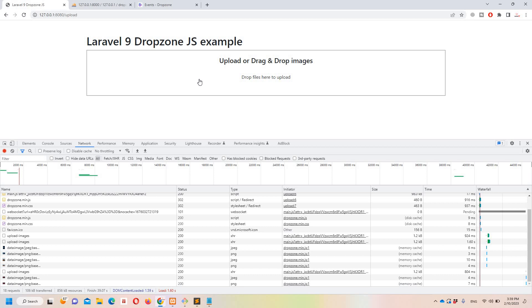That's about it for Dropzone image uploading in Laravel 9. I hope you guys liked this video — if you did, please like, subscribe, and share. Thank you, take care, and be ready for the next one!